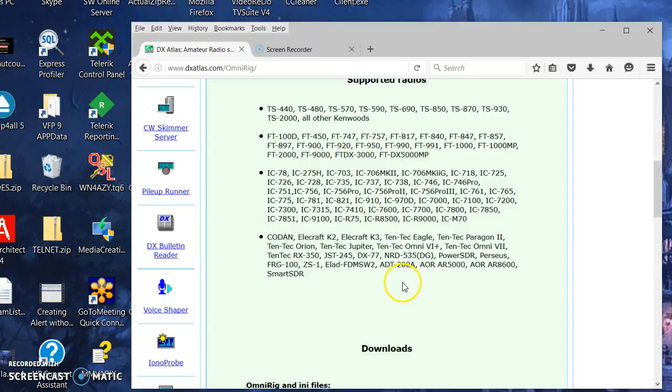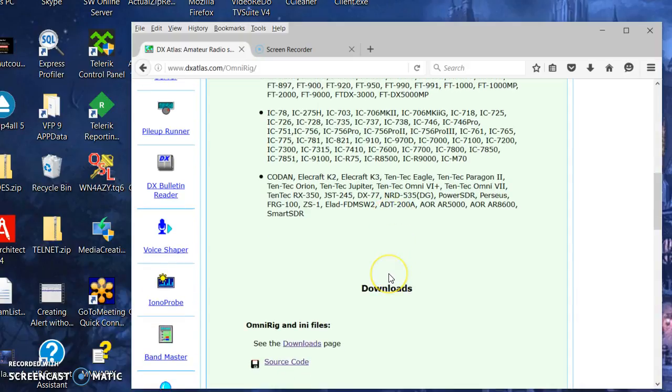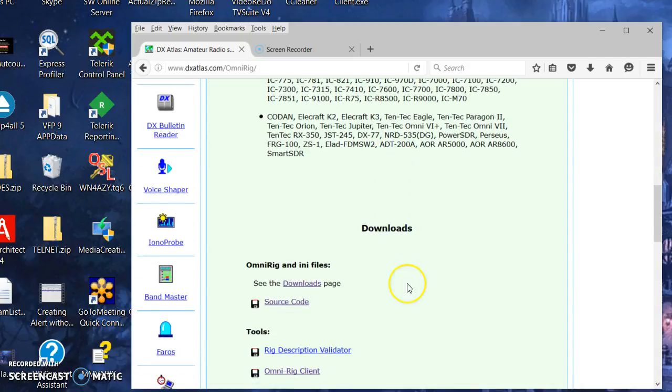Some of the rigs that Logic doesn't support could be used with this, and also if you're having trouble with some incompatible USB drivers, this may work when Logic or your other software may not.